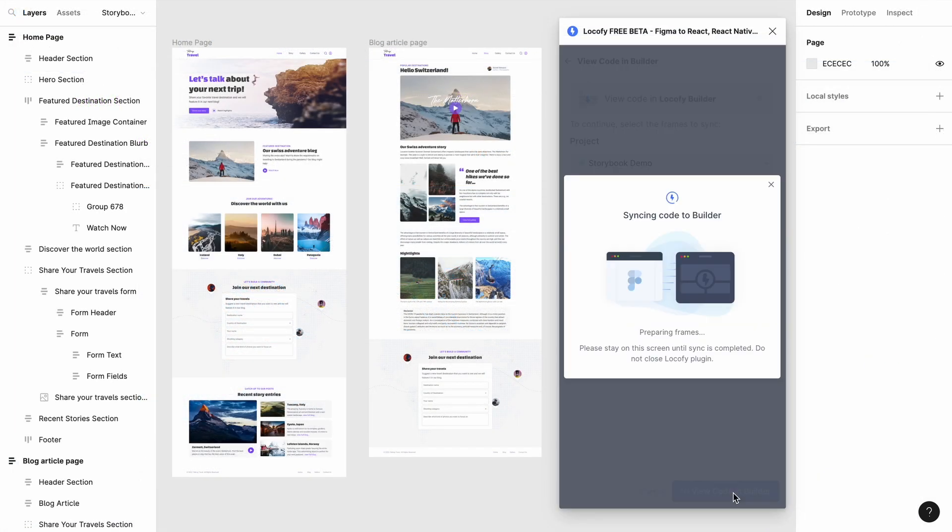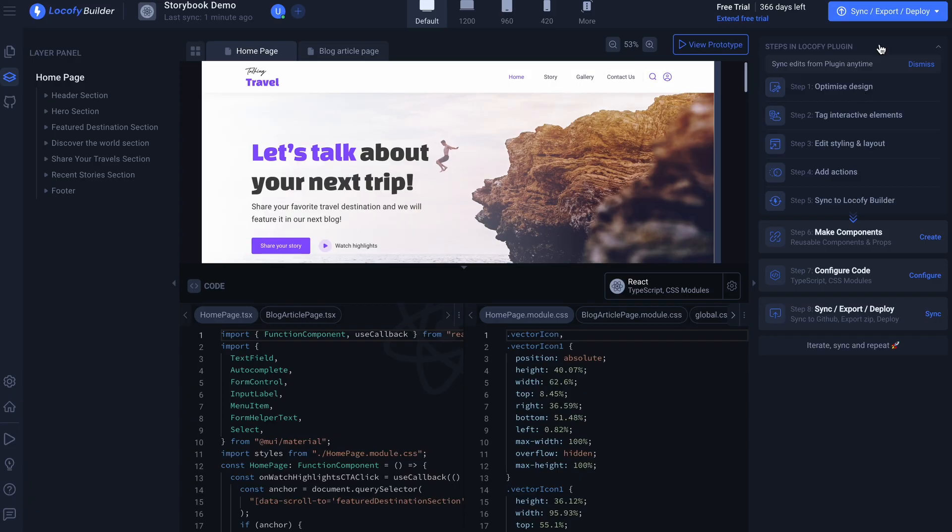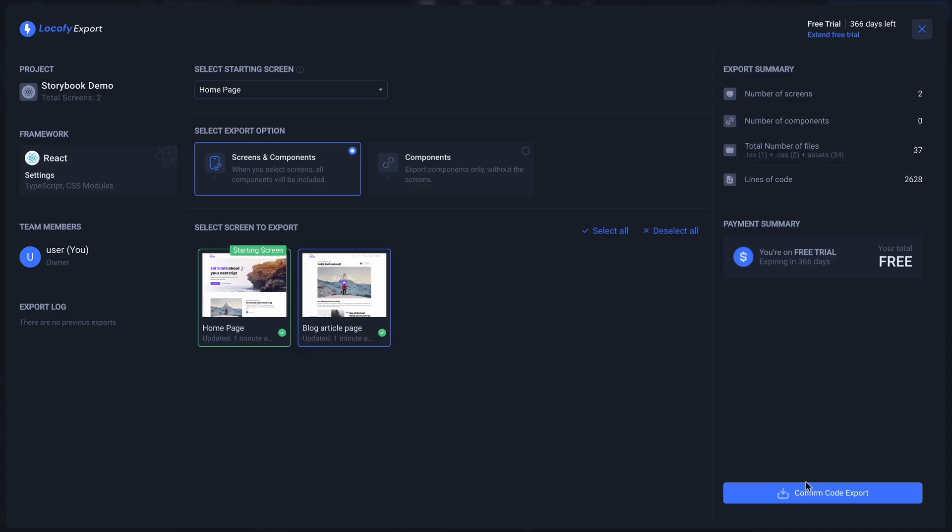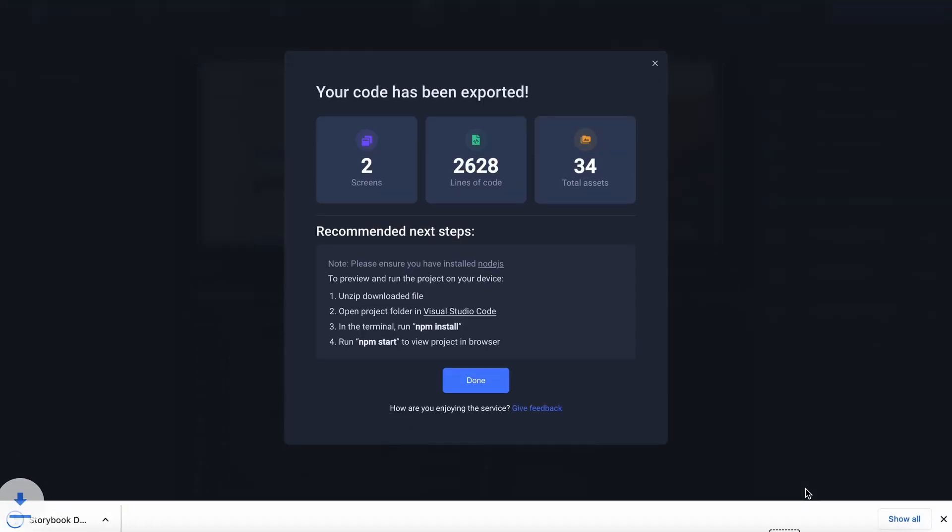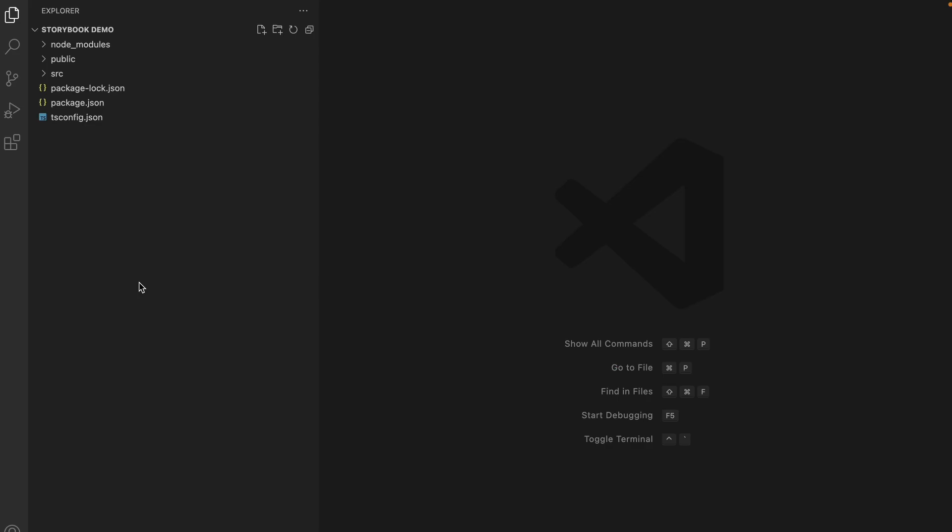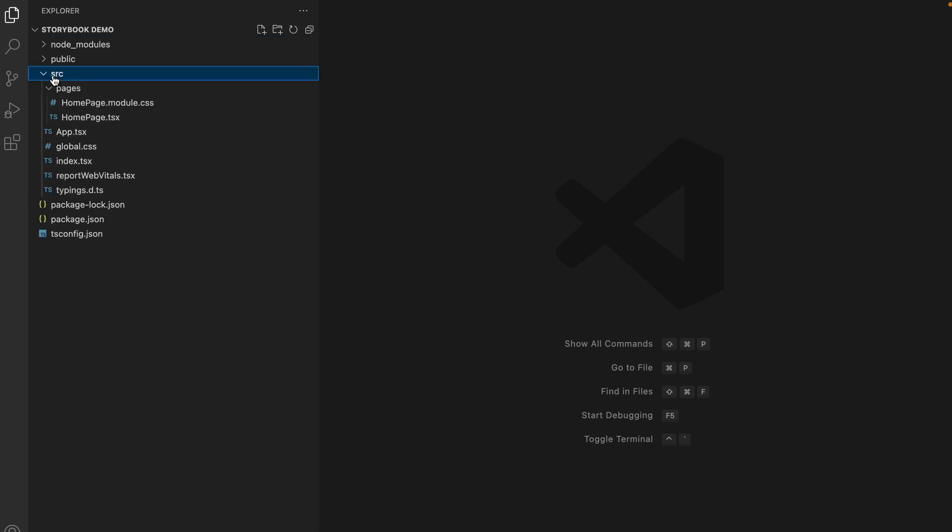Now sync to the Locofy builder and export and run your code. Open your generated project in VS Code. Here you can find the code for the page that you had exported.